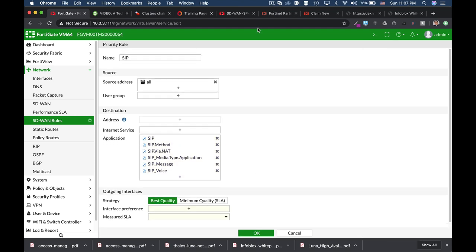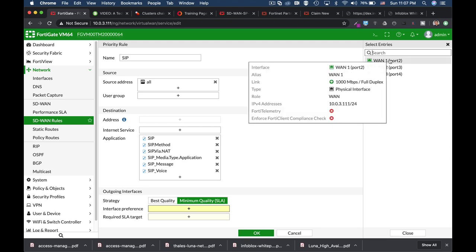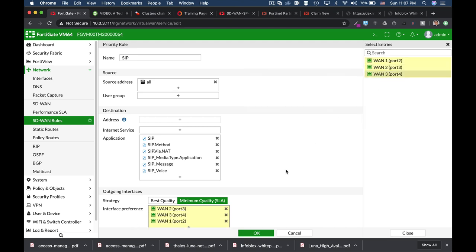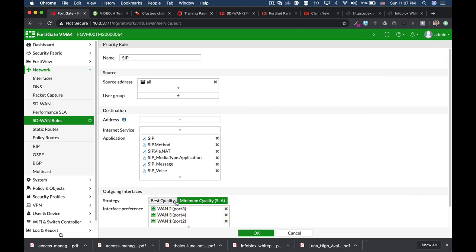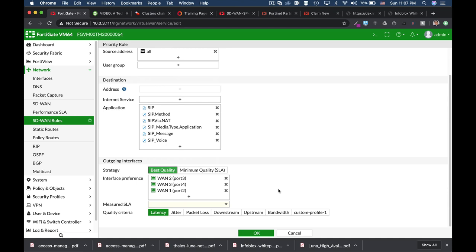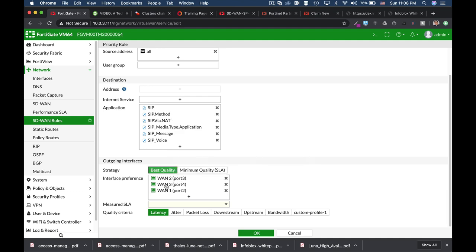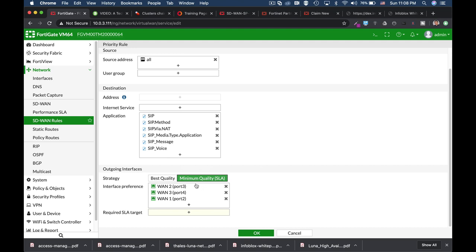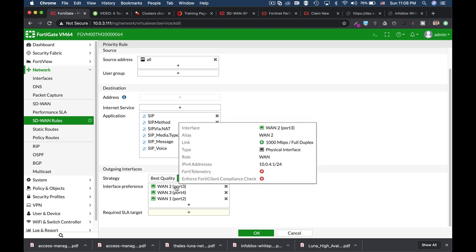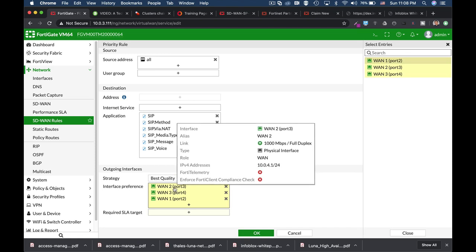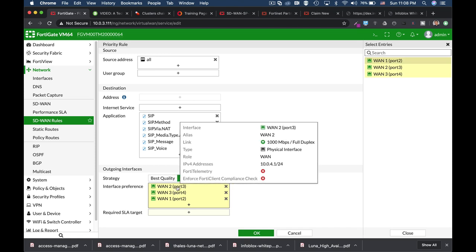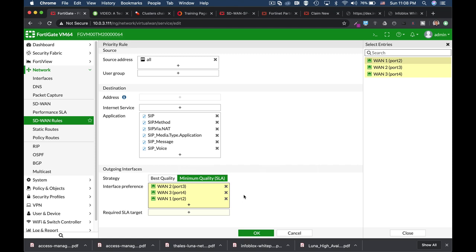And now we move over to the WAN strategy that has also changed in 6.2. But the basic thing to know is that whenever we use minimum quality, the order of the interfaces matters. Whenever we choose best quality, the best WAN interface with the best SLA target will always be used. And it doesn't really matter if we have chosen WAN 2 instead of WAN 3. In minimum quality, SLA target will always use the first chosen interface if it stands with the SLA target.